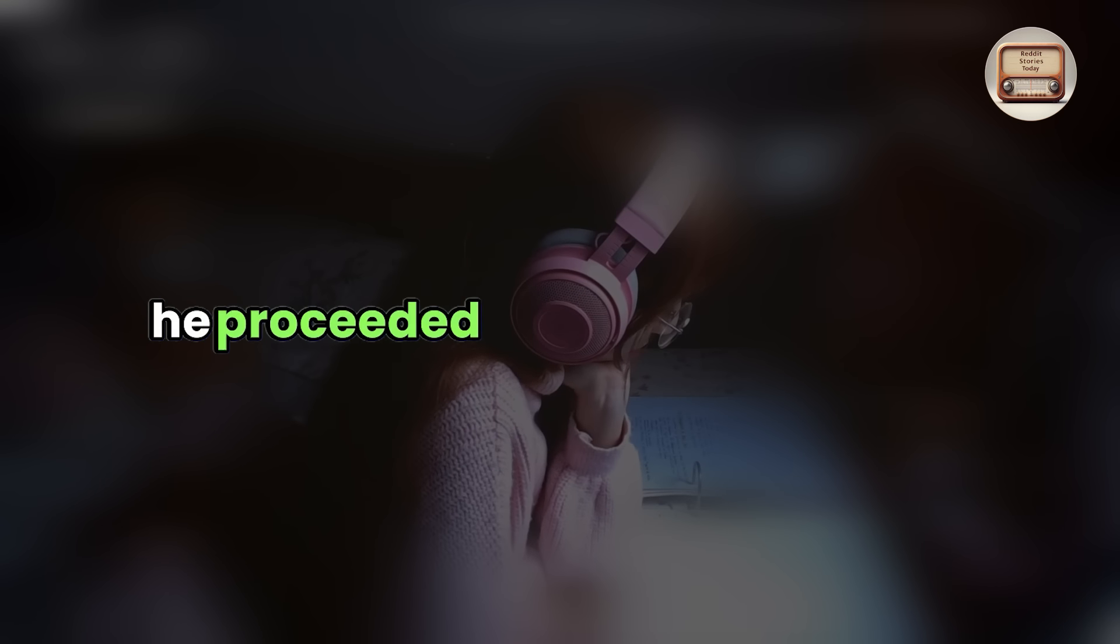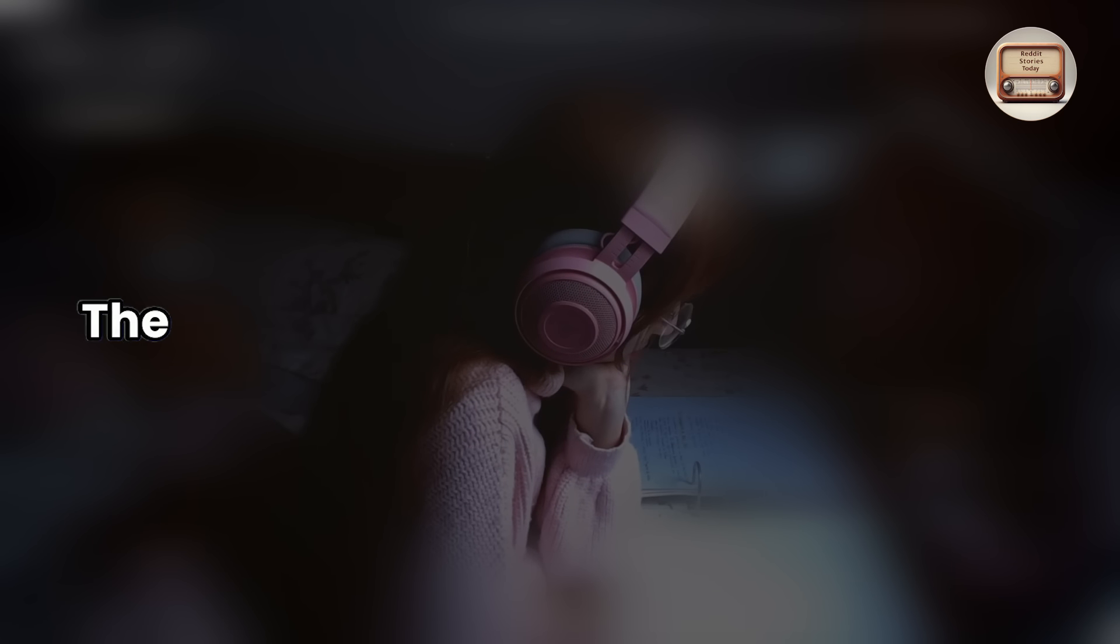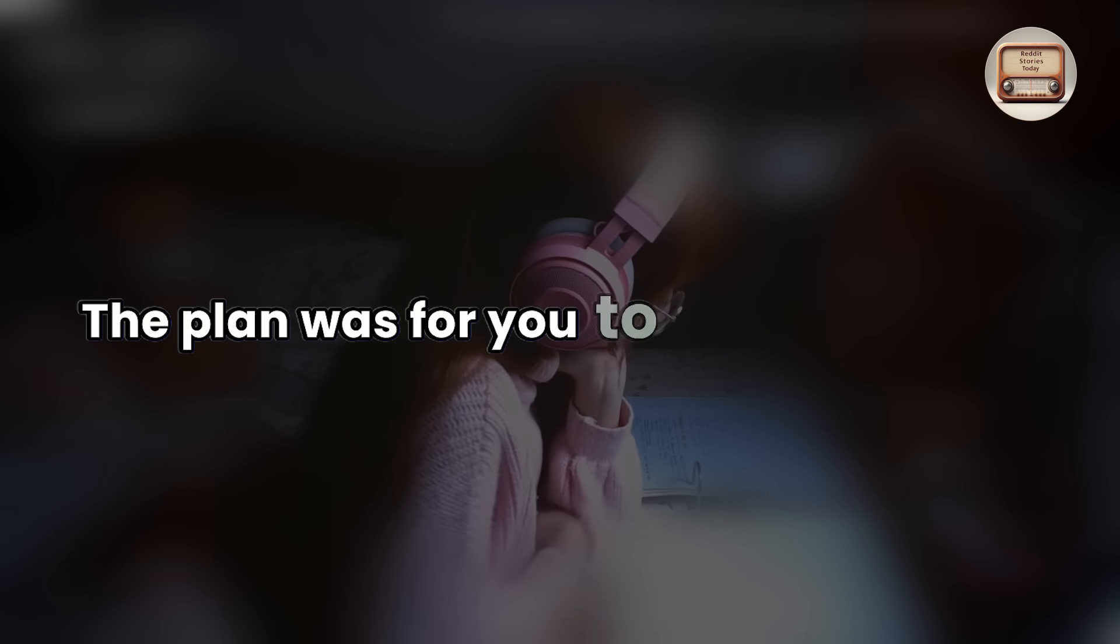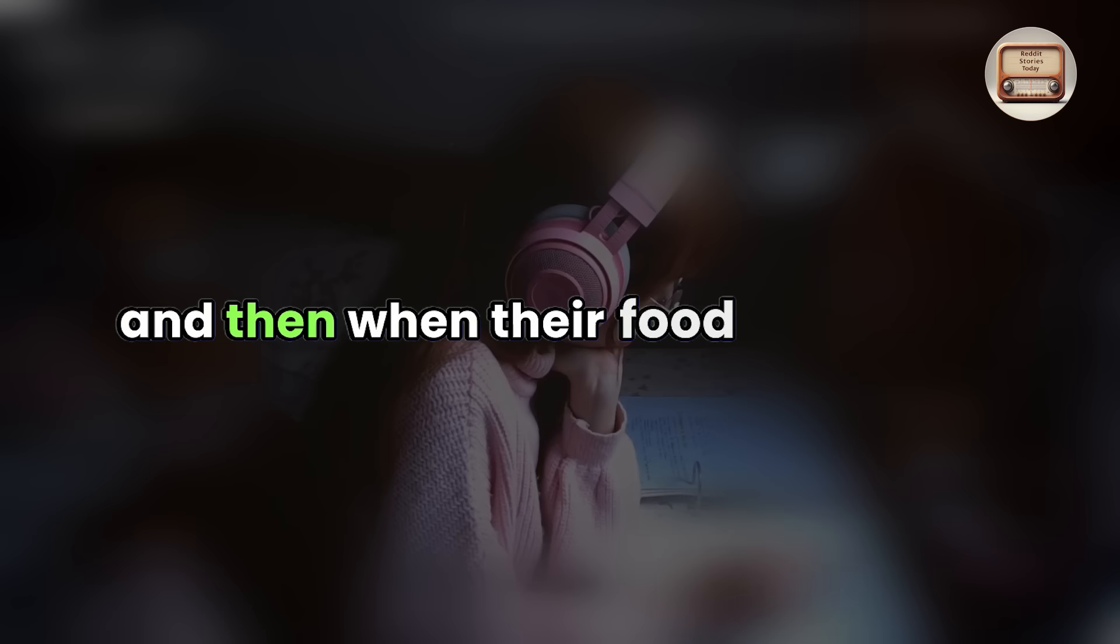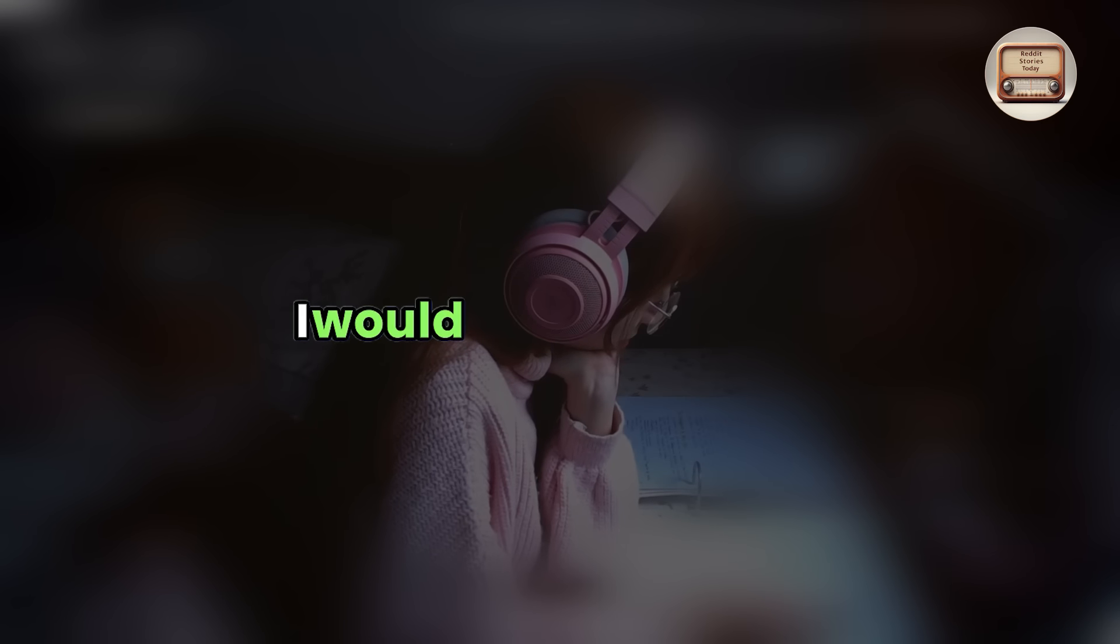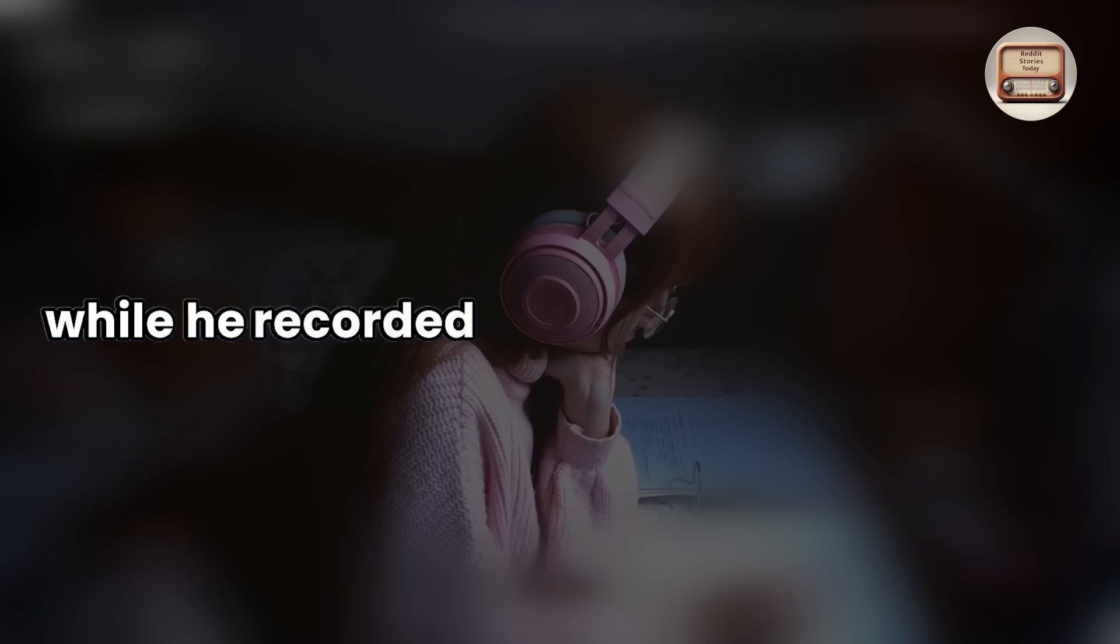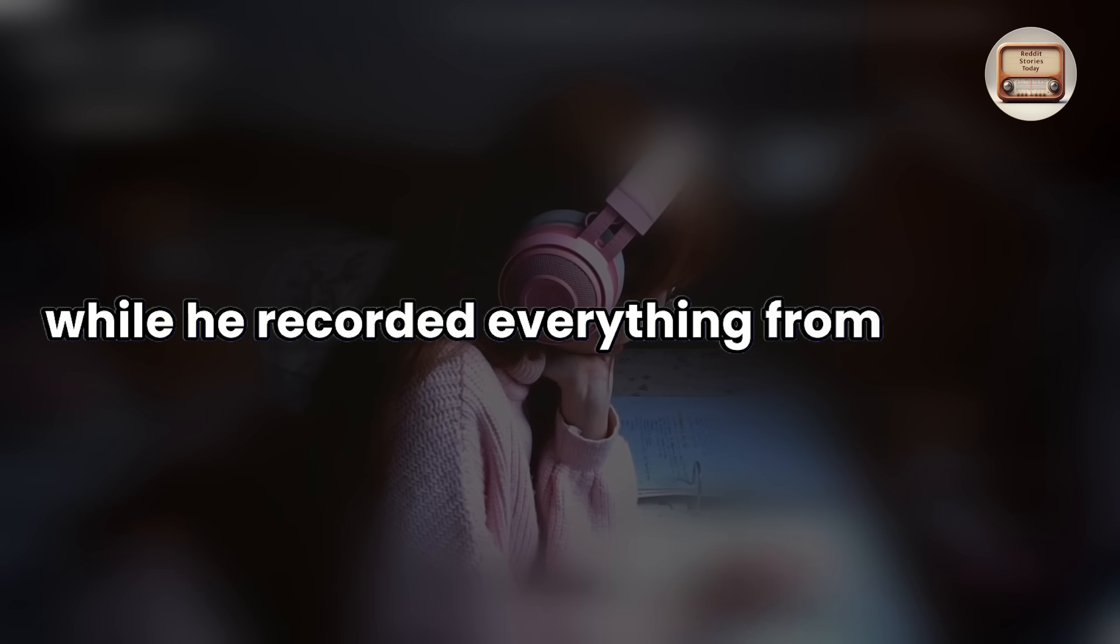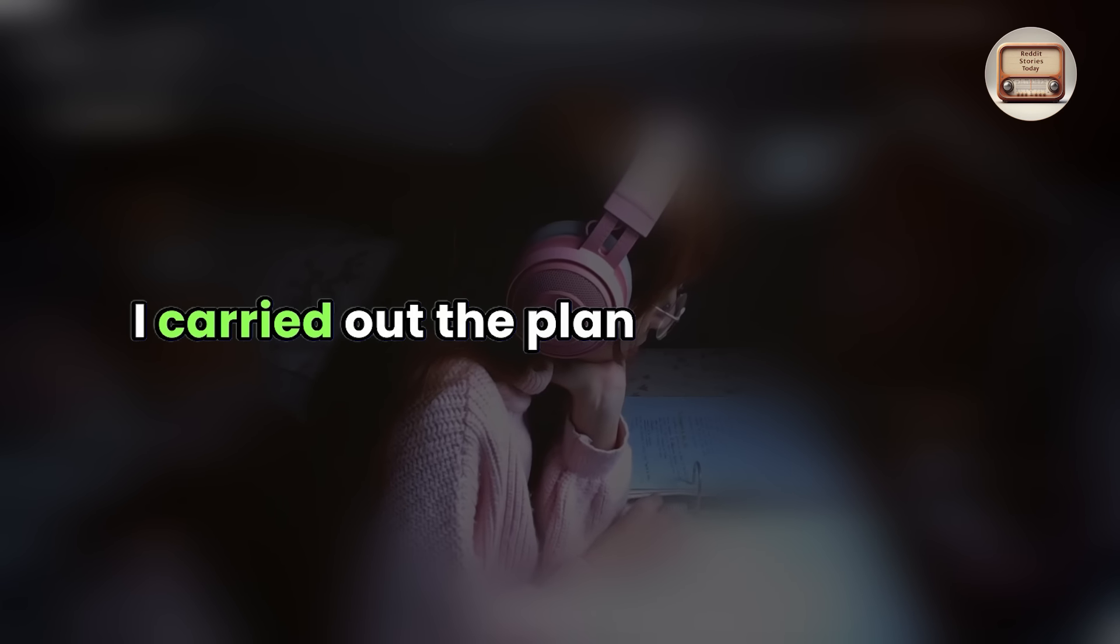After we had agreed on the idea, he proceeded to take their orders. The plan was for you to take their order, and then when their food was ready, I would go serve them while he recorded everything from behind. I carried out the plan we had made.